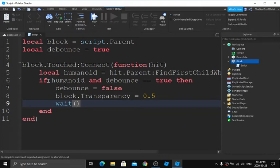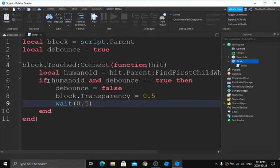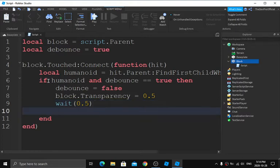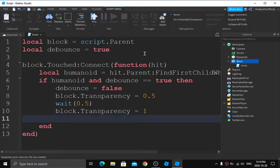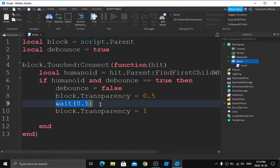After setting transparency to 0.5, type `wait(0.5)`. This wait controls how long the transition takes before the block fully disappears. I recommend 0.5 seconds — it looks the best. Then press Enter and type `block.Transparency = 1`, which makes it completely transparent. We add the wait so it doesn't just flash instantly.